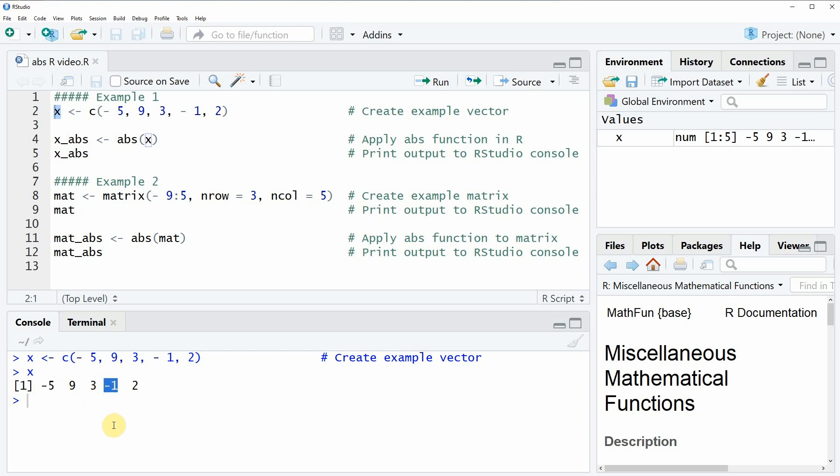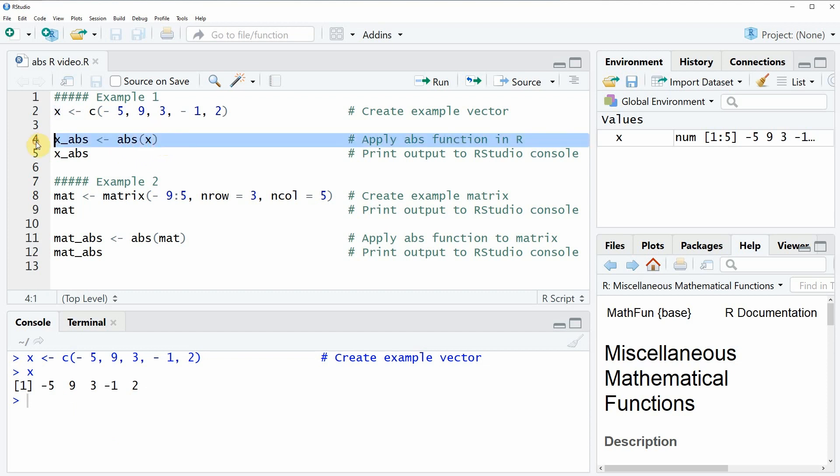Now let's assume that we want to convert this vector into a vector of absolute values. Then we can apply the abs function as you can see in line four of the code, and within the abs function we simply need to specify the vector object that we want to convert to absolute values. So if you run this line of code...